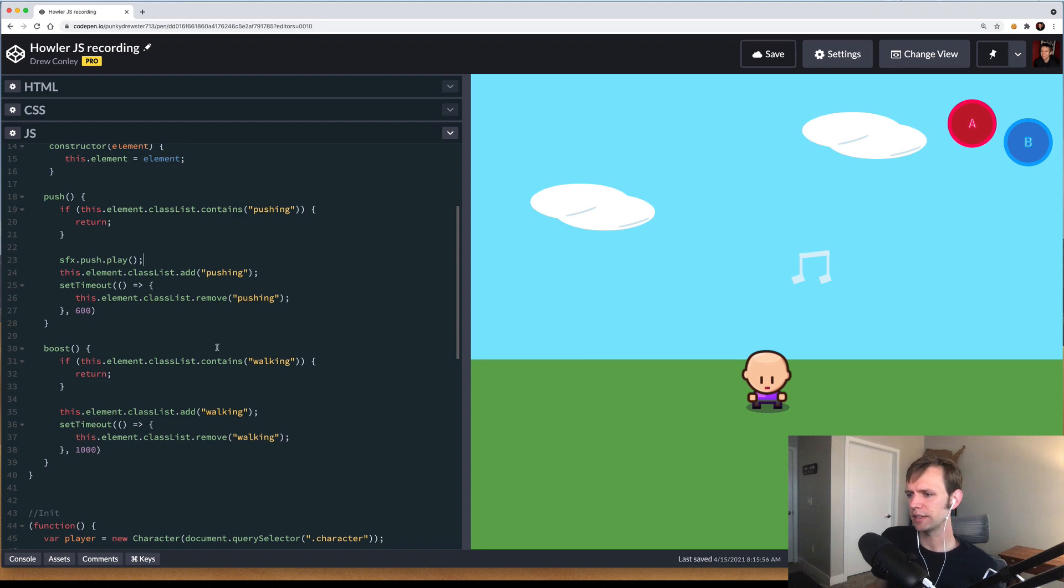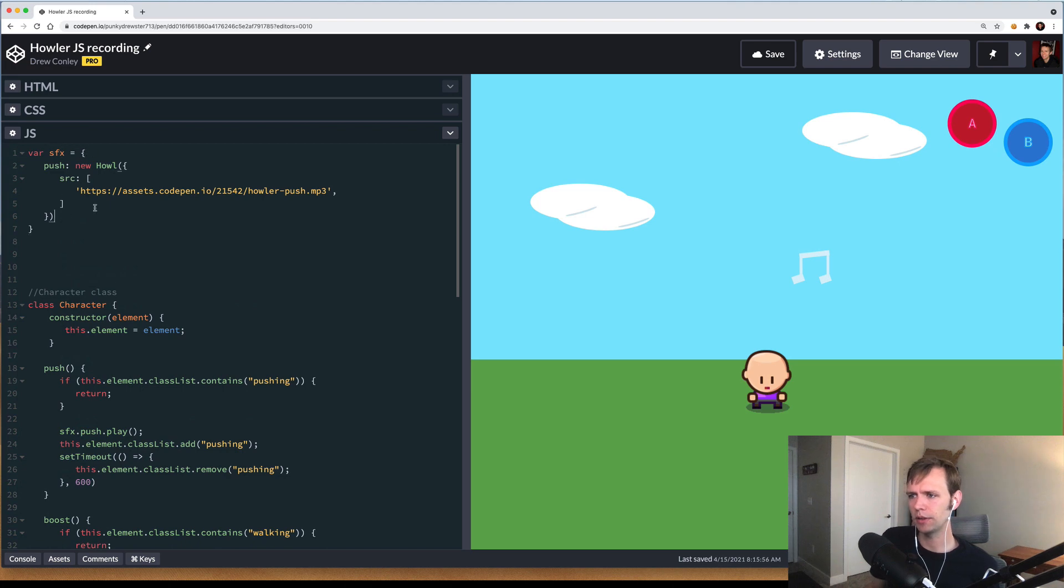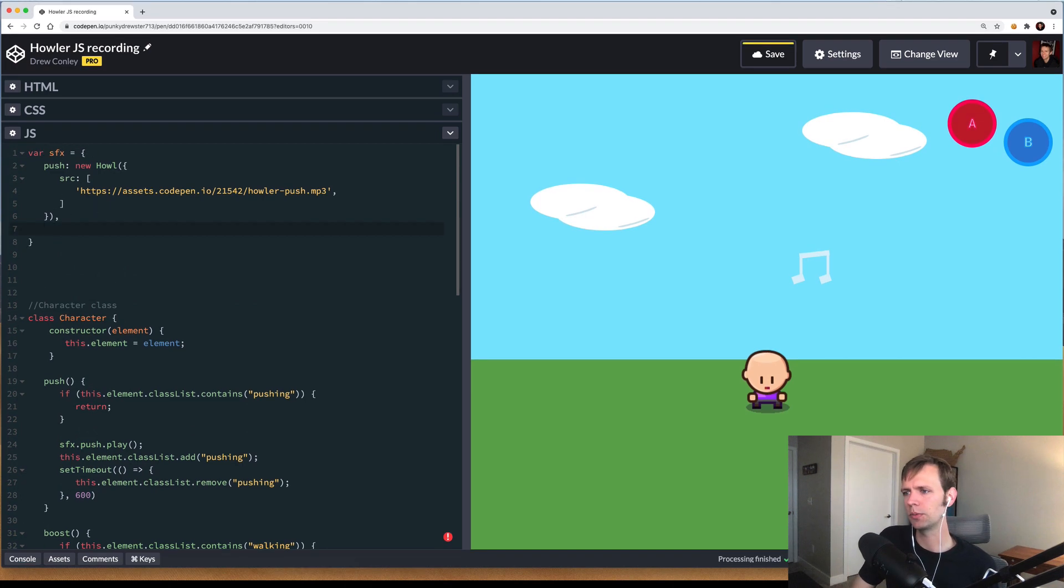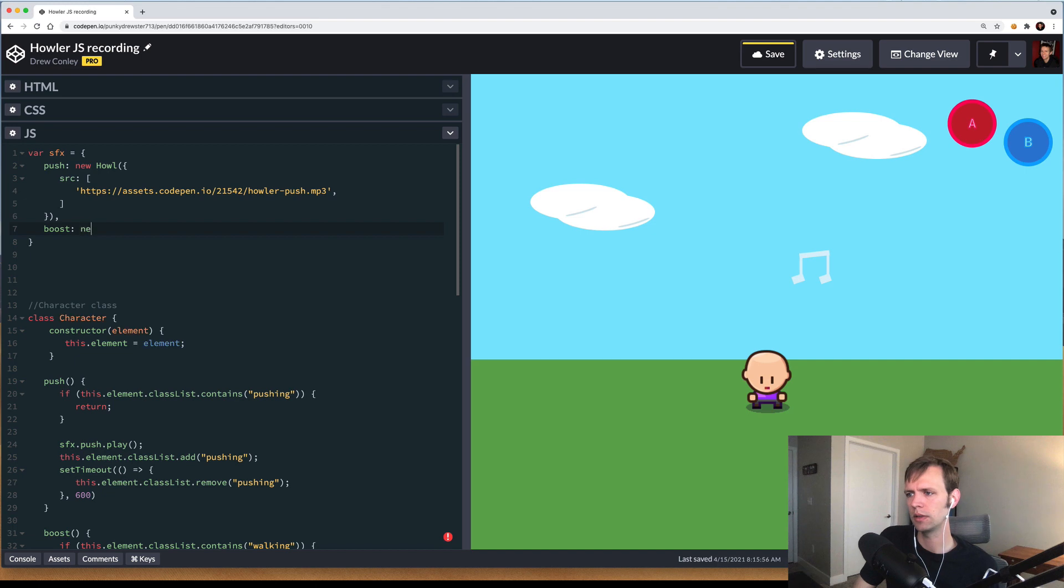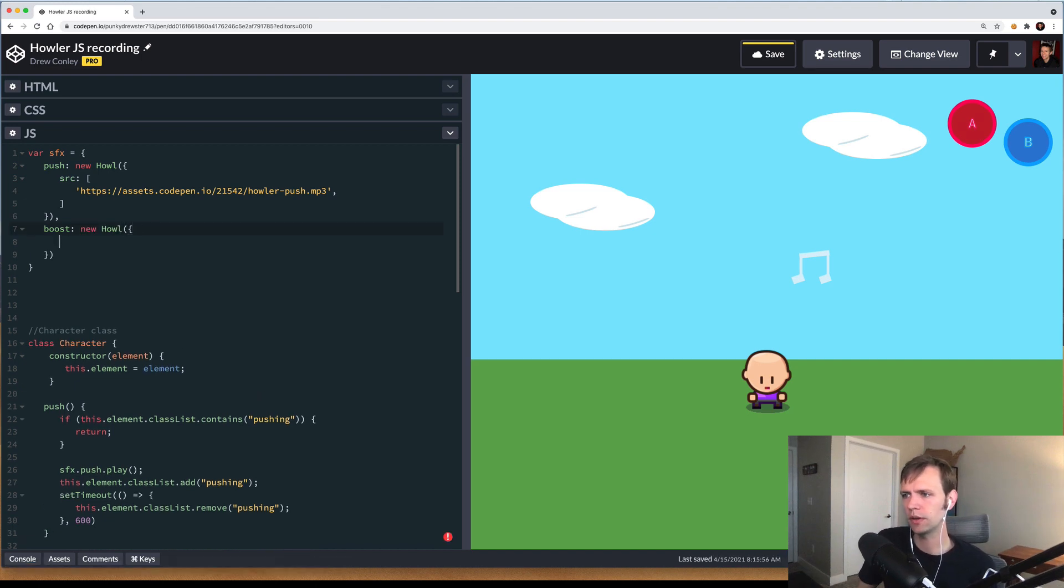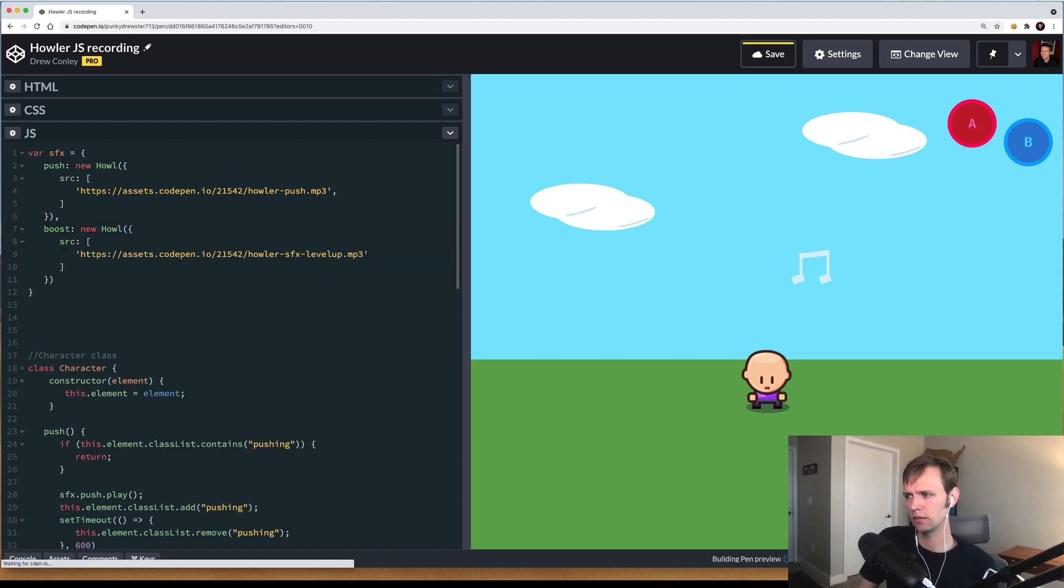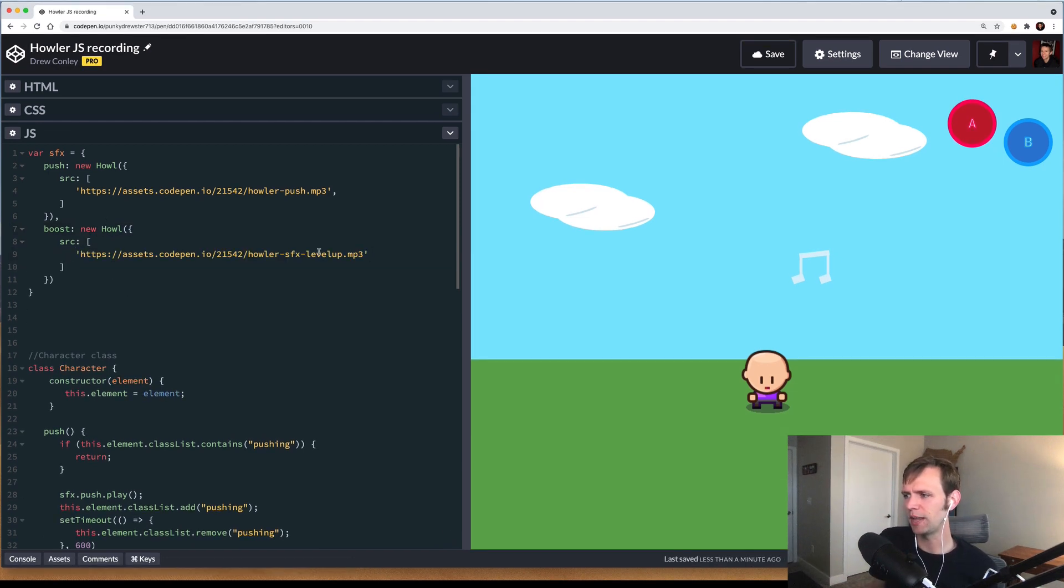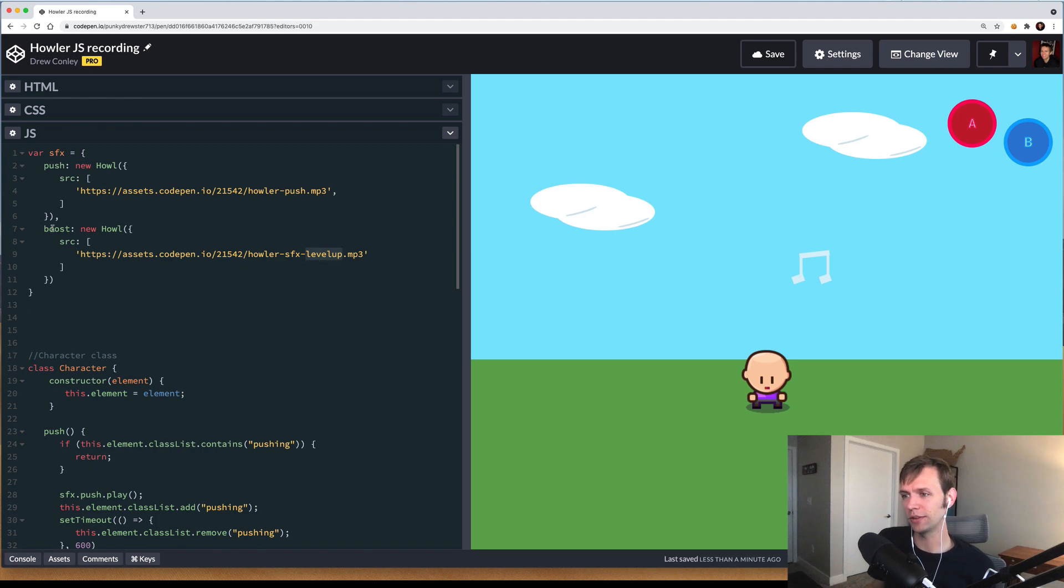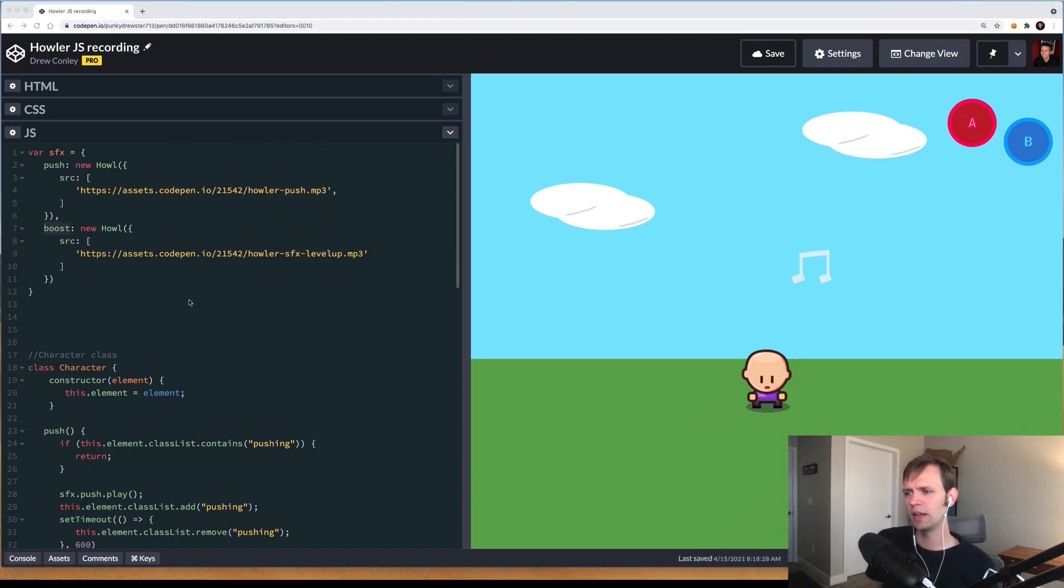Now let's add a second sound effect to our boost animation here. I'll come back up to our sound effects bucket. In here, I'm going to add another one. We'll call this one boost. That's again new Howl, same as before. Configuration object, source. This time I'm going to paste in a different asset. I previously had named this asset level up, even though we're not really using it in a level up context. That's just kind of what came to my mind when I heard the sound effect.